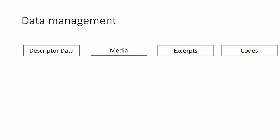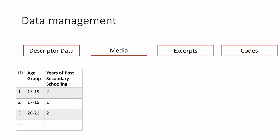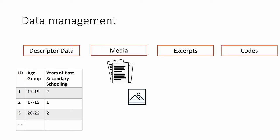First, we have descriptor data. A descriptor set is a collection of information that describes the source of your data, for example, the ID, age group, years of post-secondary schooling. We can also import media that can be a text or PDF, images, videos, audios.